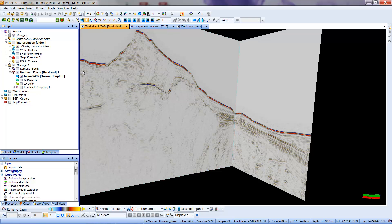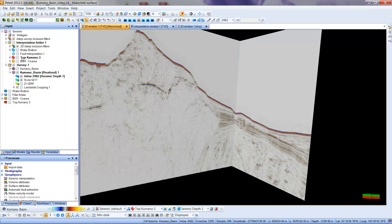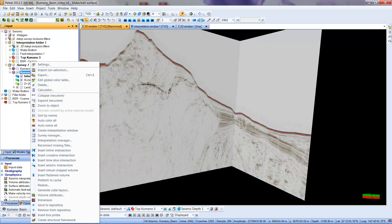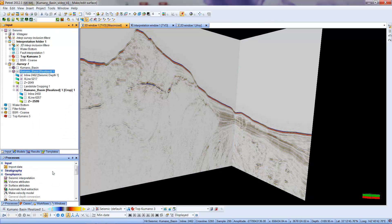Now we're going to do the cropping. This is the data set that I'm going to be working with, the one that you're visualizing now. I'm going to hit a right mouse button on Kamano Basin and come down and select Insert Virtual Cropped Volume. Cropped Volume means we're going to pare it down. Virtual, in this case, means that it's really not making a different data set. It's just picking the parts we want out of the particular data set. So I'm going to click that.